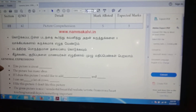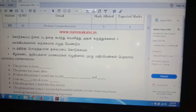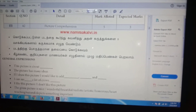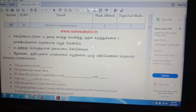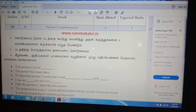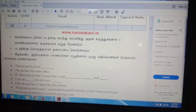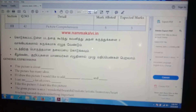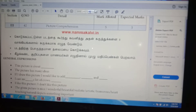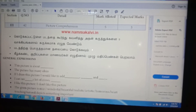Next, write 'this picture is about.' Next second point: 'the picture has many ideas.' Next, 'if I draw this picture, I would like to add —' and in the blank you would like to add your own ideas.